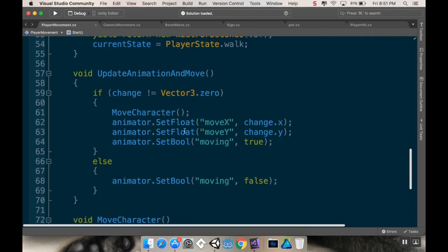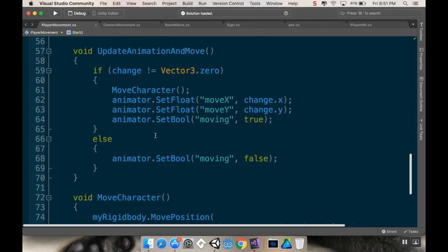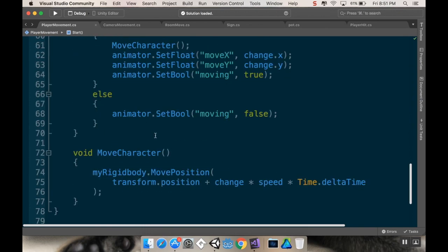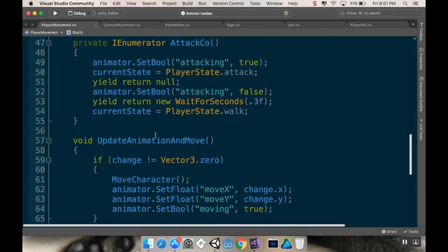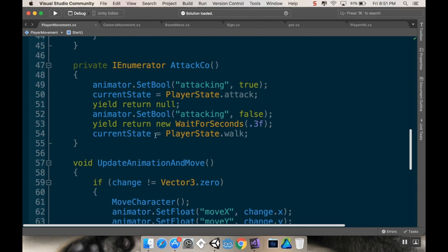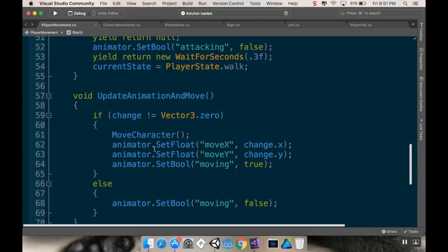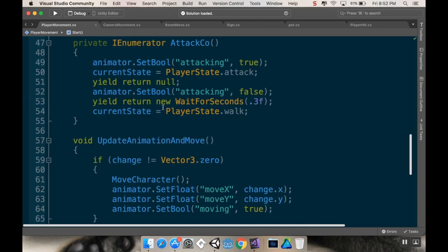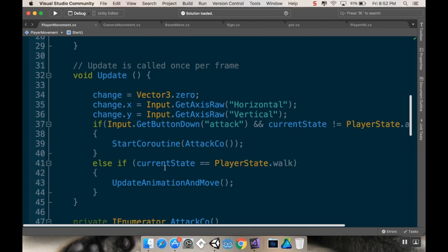Second thing we want to fix is that super fast movement. So in my update animation and move, we're going to say, actually, before we do that, in update.